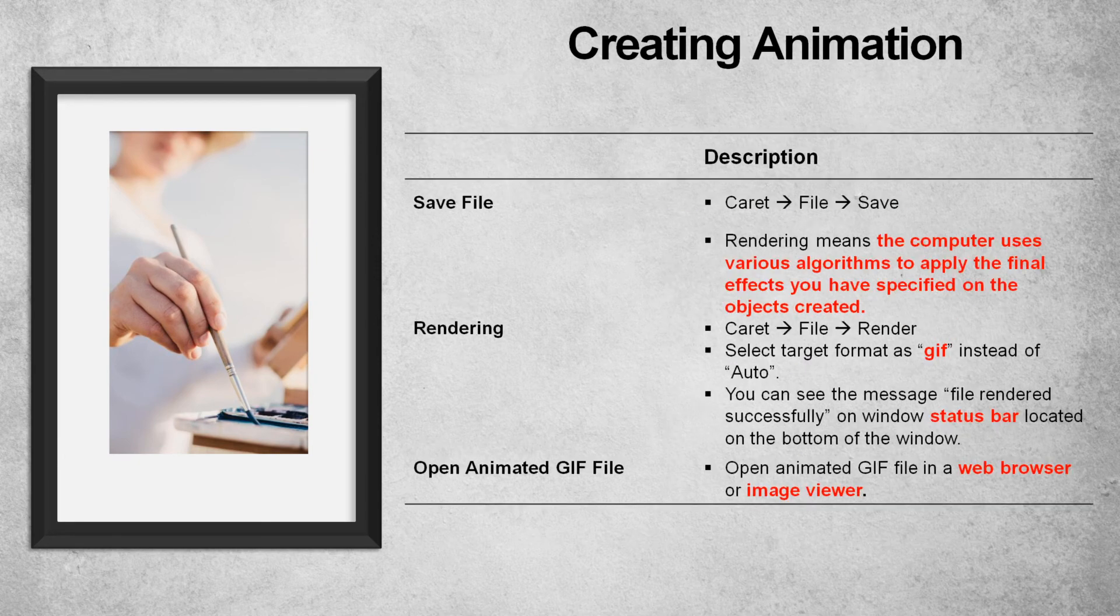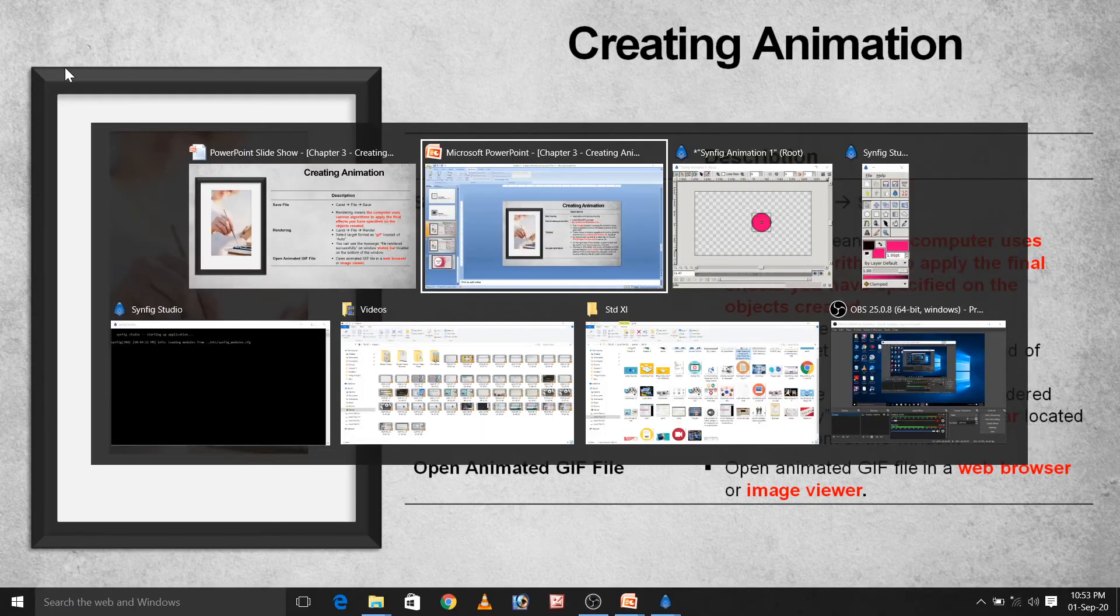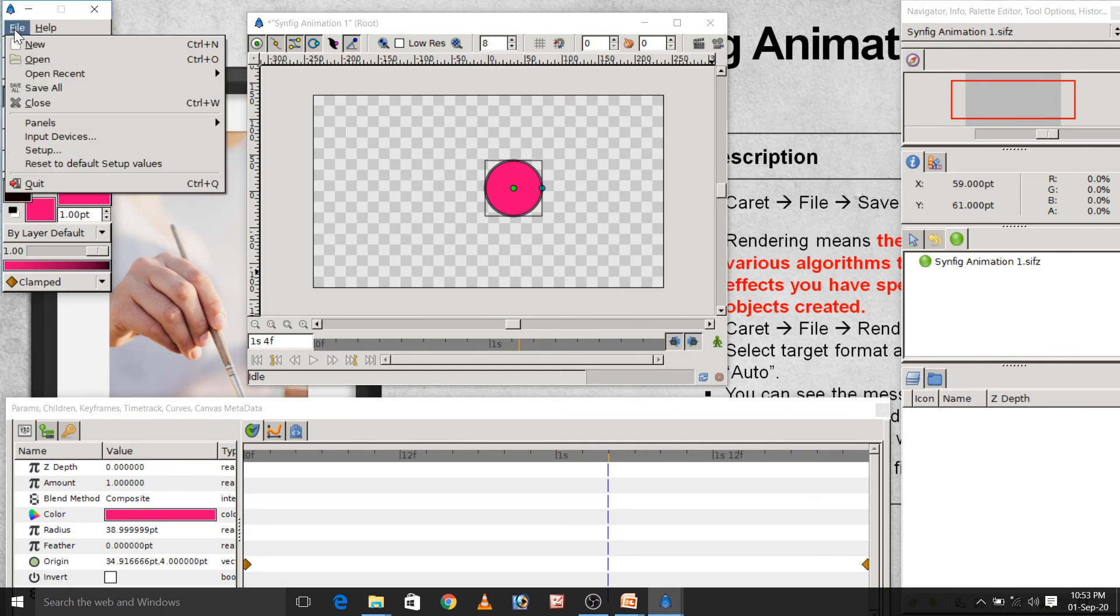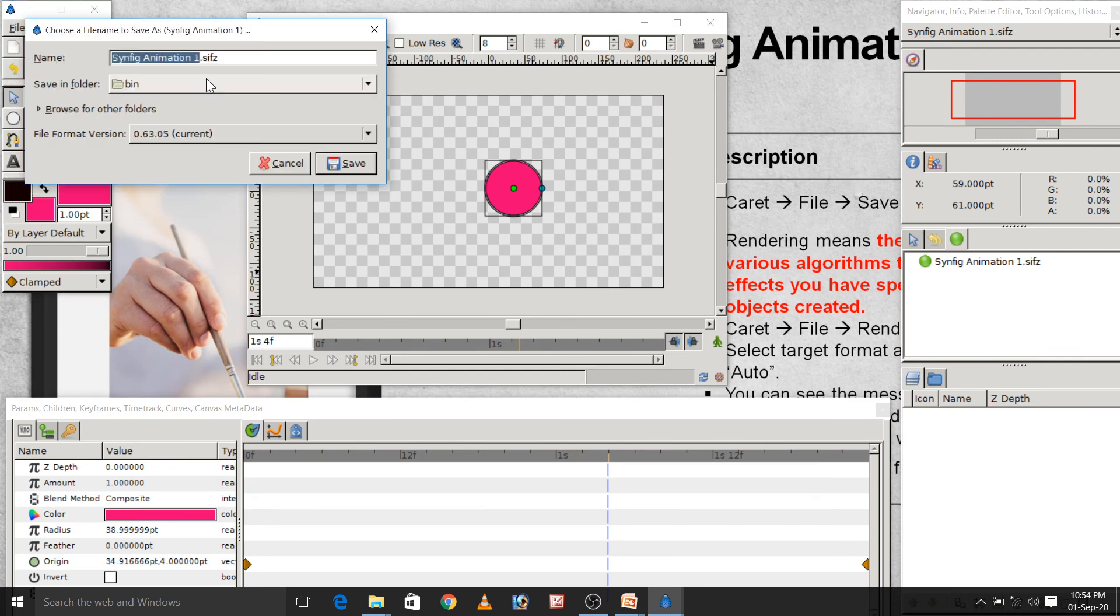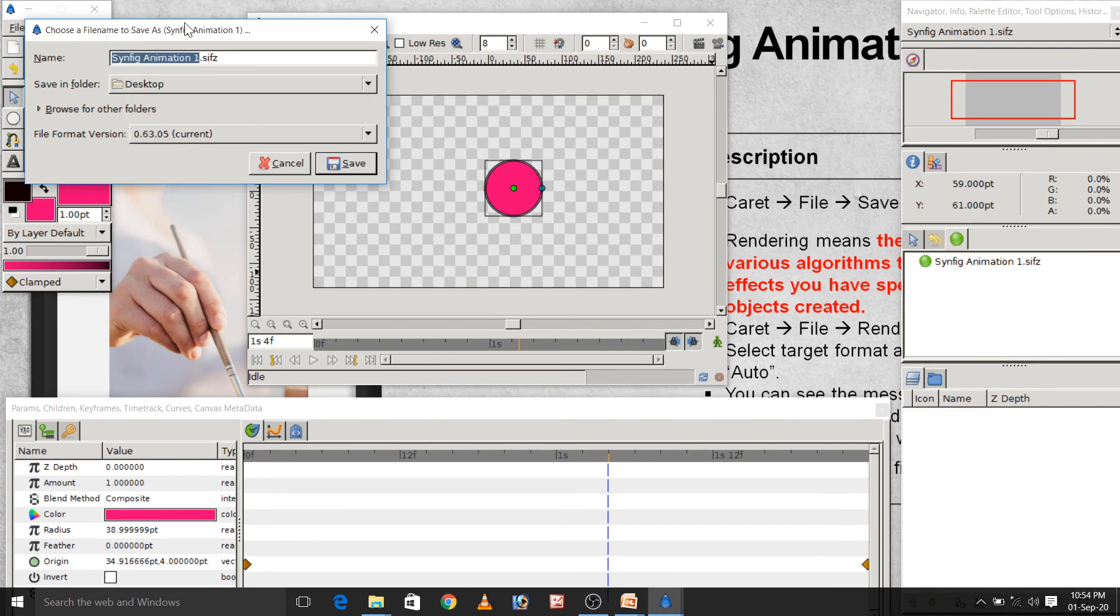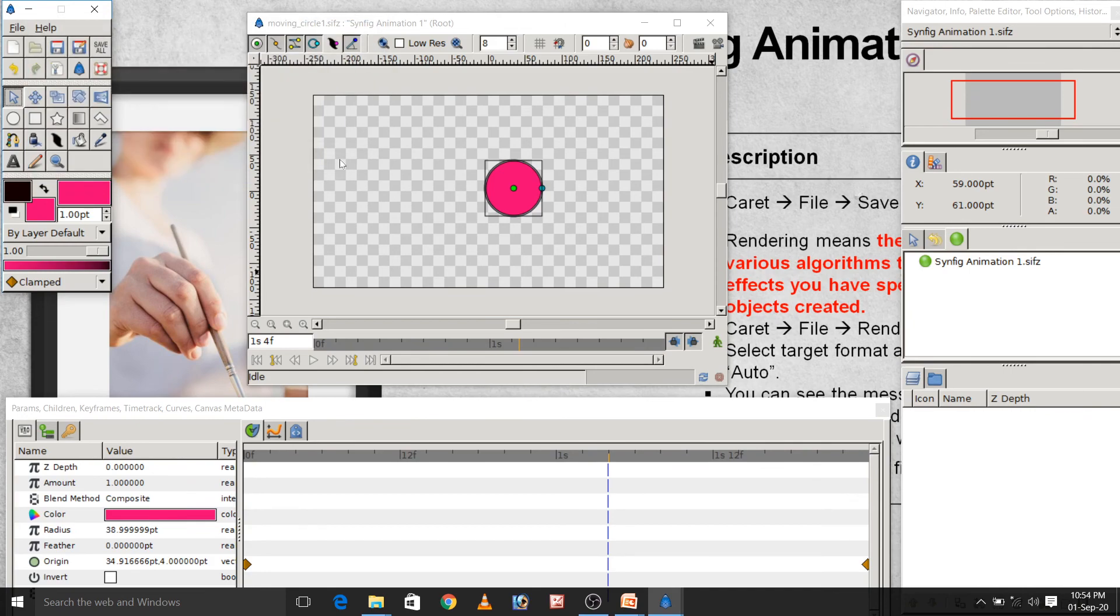Here, we will save the file and we will render the file. I will show this thing practically. Here, you have to click on file and then save. Here on desktop, I will save as moving circle 1. And, I will save this file. After saving this file, we have to render it.